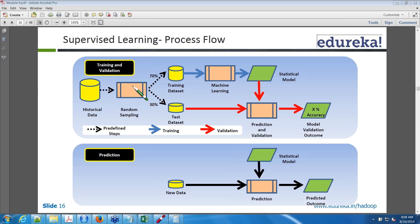The remaining 25% covers unsupervised learning and recommendations, but most of the work is supervised learning. Now we have historical data. There are two important things: independent variables and dependent variables. The target variable is the dependent variable, and the features used for prediction are also called predictor variables or independent variables.